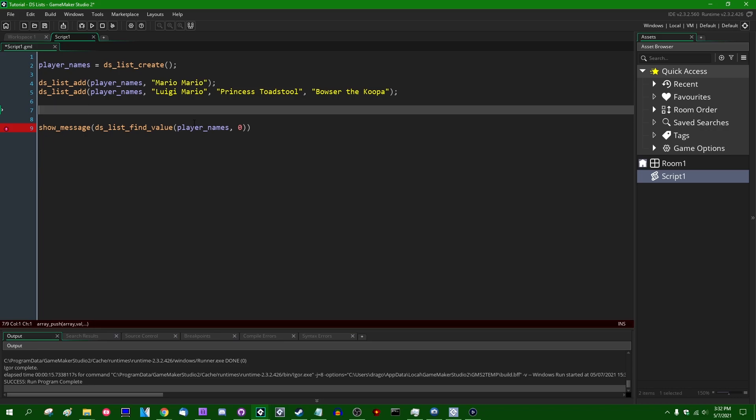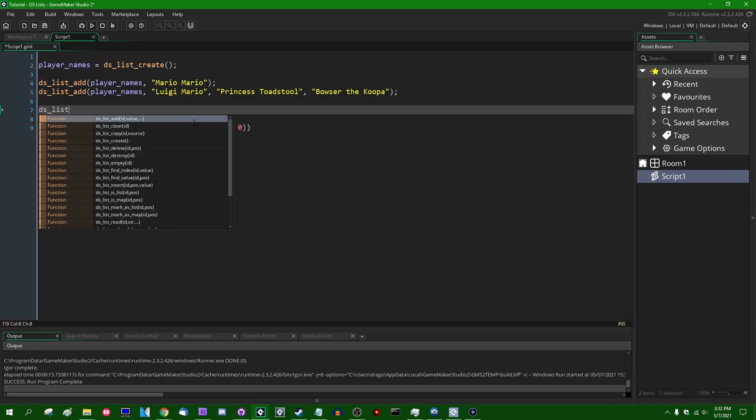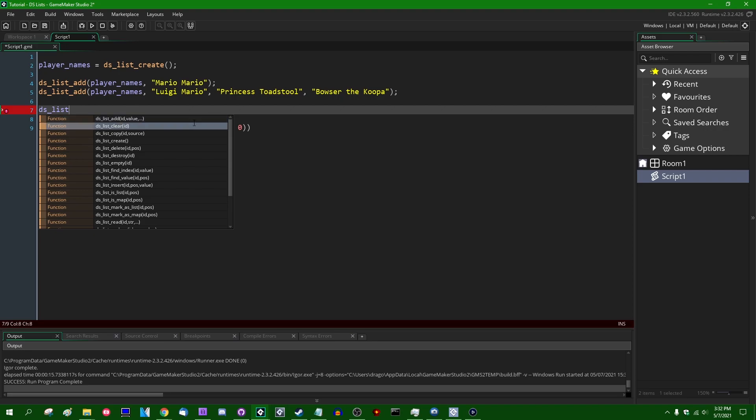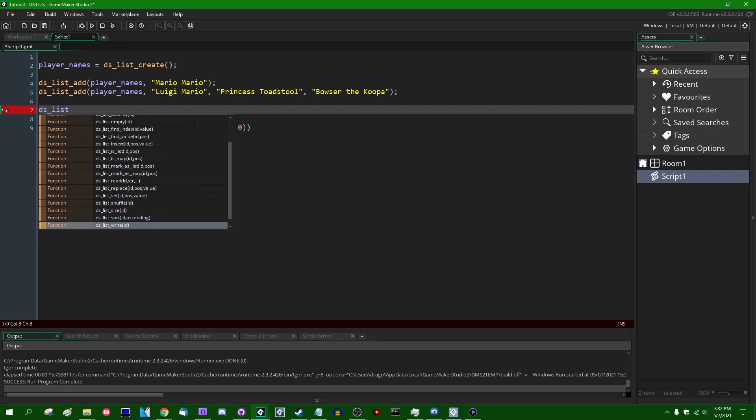DSListAdd would be analogous to the array push function, but DSLists are structured inside the computer slightly differently so that it's much faster to add an element to a list than it is to add an element to an array. And like with arrays, and like with most other things in GameMaker, if you want to see the full list of functions that you can use with the DSList, you can just type DSList and then wait for the wait for this little drop down to appear.